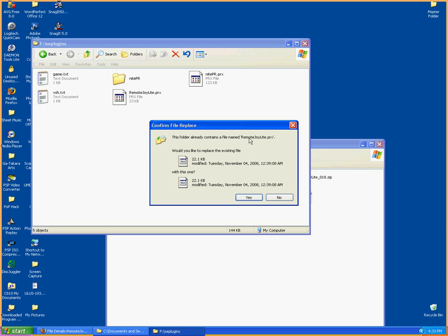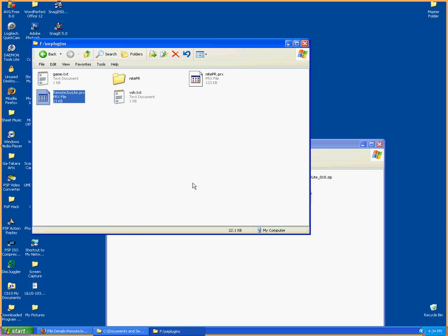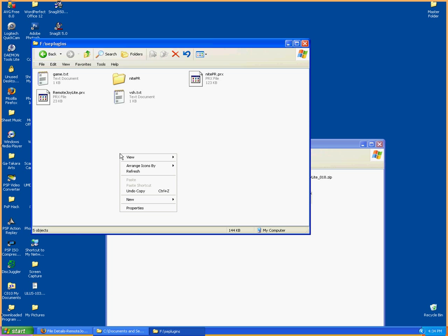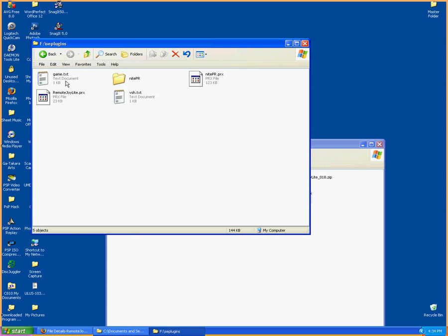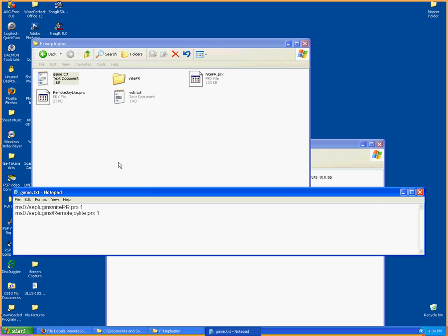Since I already have it, for the purpose of this video I will say yes when it asks me if I want to replace the file. If you do not have a game.txt file already, you will create one by right-clicking your mouse, selecting New, then Text Document, and naming it game.txt — that is G-A-M-E dot T-X-T. In game.txt you must paste in the code provided in my description.